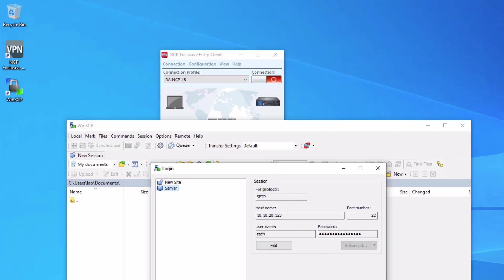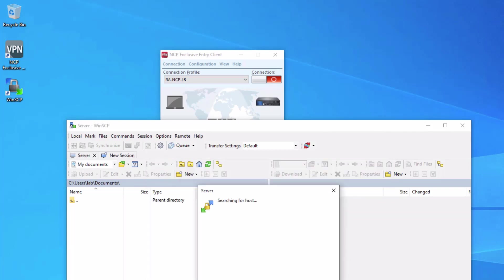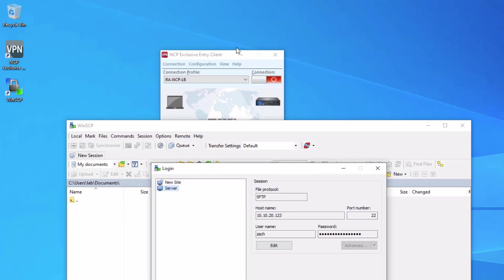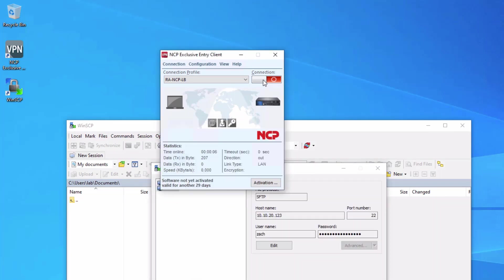Here I have the server pre-configured. Let's attempt to log in. Of course, it can't reach it. Go ahead and cancel that. Then let's reconnect the VPN.